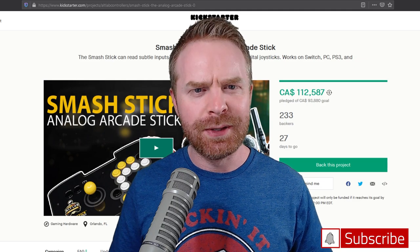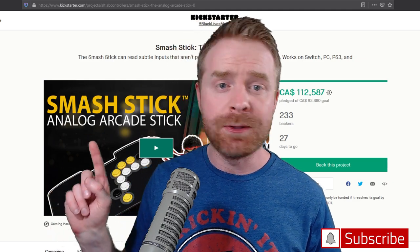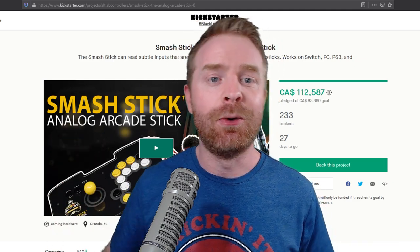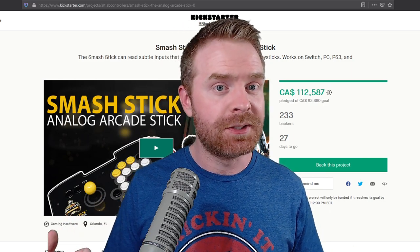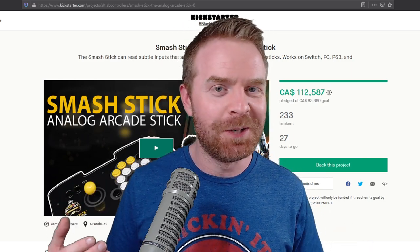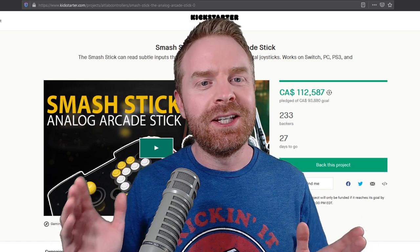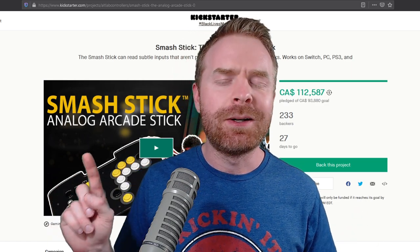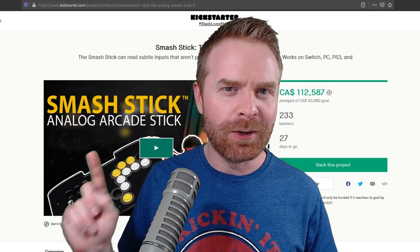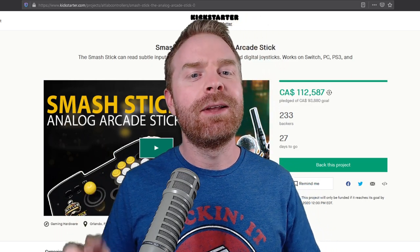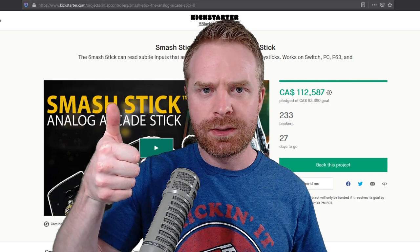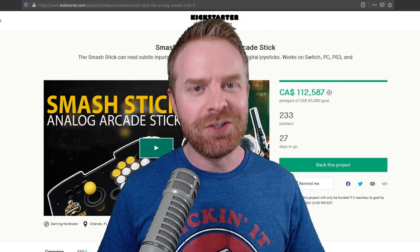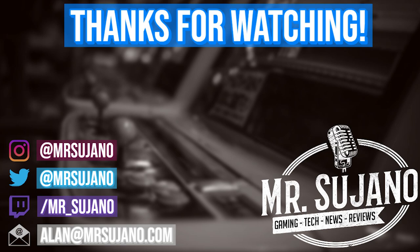Anyways, that's all I've got for today. Let me know what your thoughts are about the Smash Stick in the comments below. Do you like it? Do you hate it? Are you going to back the Kickstarter project or are you not going to back? I'm really curious to see what people have to say, what people's thoughts are on this stick because it's incredibly interesting to me. If you like this video, leave a like. If you didn't like this video, leave a like. Hit that subscribe button. Check out my other videos. Thank you everyone. Take care.